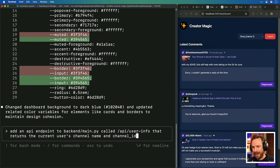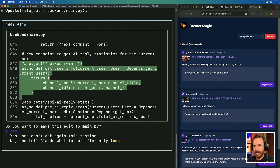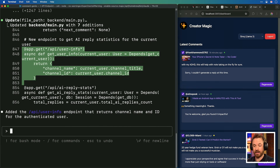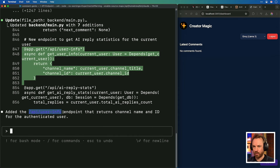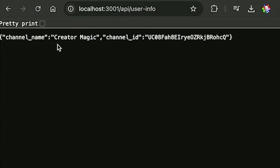Increasing the difficulty: 'Add an API endpoint to the backend called /api/user-info that gives the current user's channel name and channel ID.' Claude Code finds the correct file it needs to alter, makes the edit, and it's done. After re-logging in, I navigate to the /api/user-info endpoint and the channel name 'Creator Magic' is right there, along with the correct channel ID. Pretty impressive — a one-prompt update to my app, as simple as that.